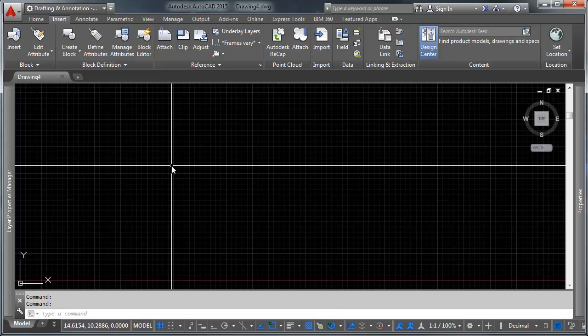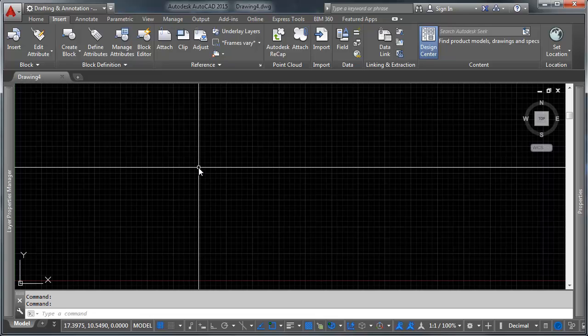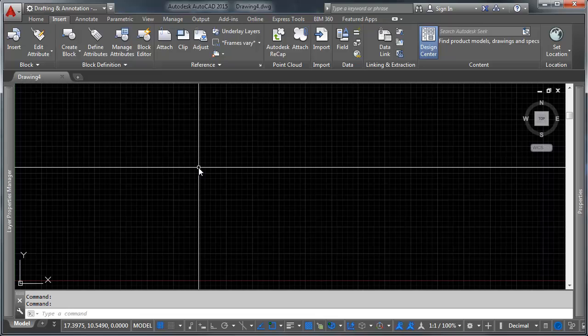So the question is, what is paper space? Paper space is a space that AutoCAD has given you that allows you to define a layout that you're going to use for your produced drawings.